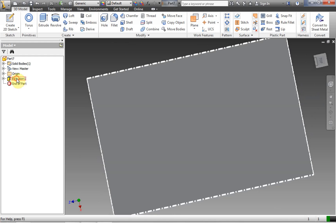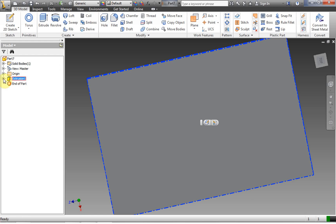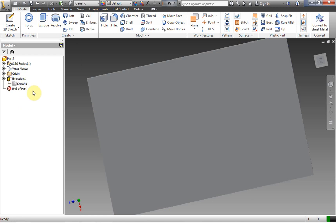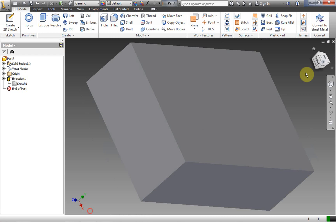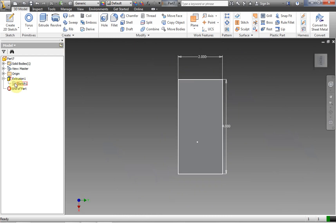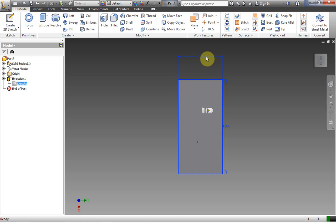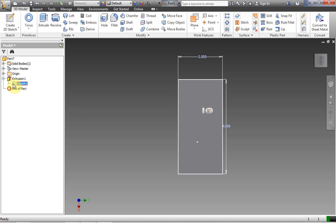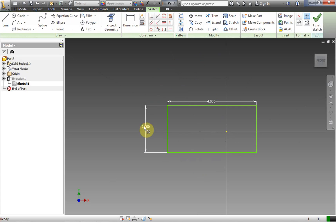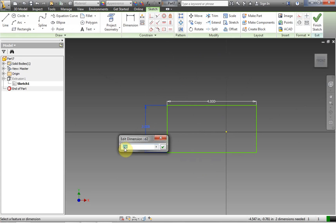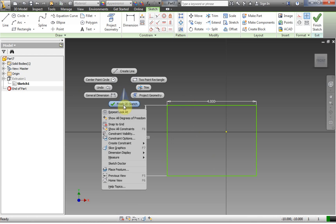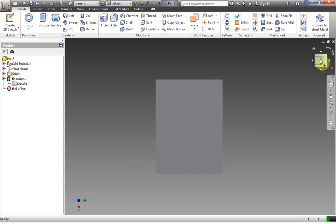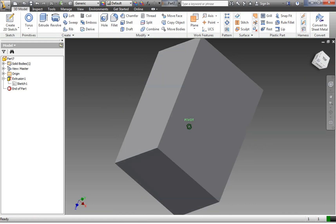Notice that Sketch 1 has been consumed by Extrusion 1. We can open this up — if I wanted to go back and edit the sketch, for example if I realized I made a mistake and wanted it to be 3 inches instead of 2, I would double-click the sketch, double-click the dimension, and change it to 3 inches. Inventor will automatically update the extrusion. So if I right-click and Finish 2D Sketch, Inventor automatically updates that to be 3 inches instead of 2.